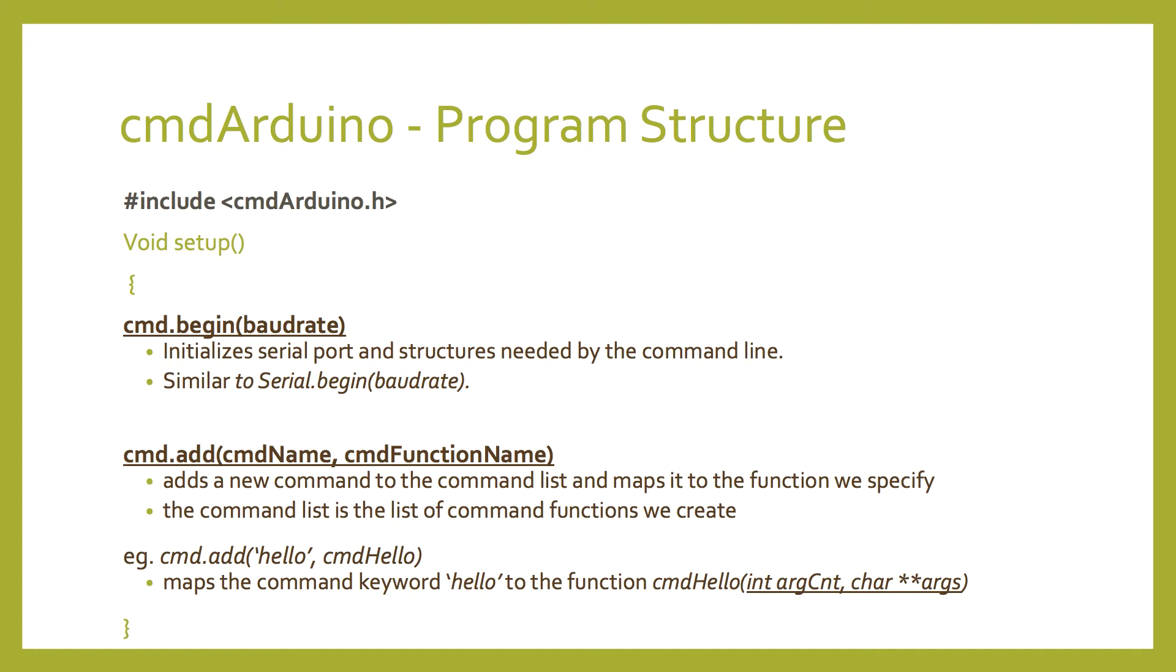Command.add. Command.add takes the command name and the function name as its arguments. Command name is the keyword we type into the serial console, and function name is the function that the keyword maps to. Command.add adds the command to a list known as the command list. That's a lot of use of the word command, but it will make sense later.